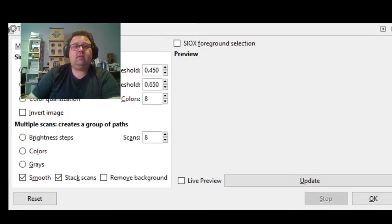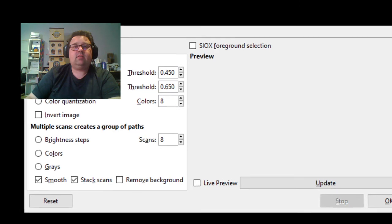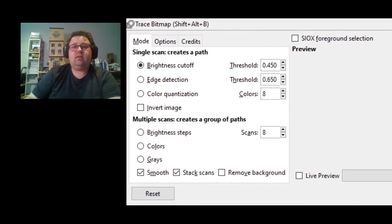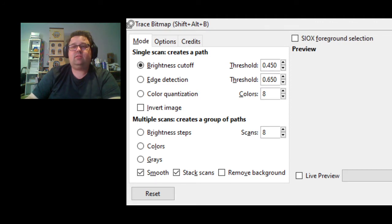You can see here there are Brightness Cutoff, Color Quantization, Brightness Steps - different versions of Inkscape will have different things. We're using a color image, so we're going to click on Colors.